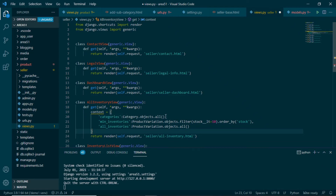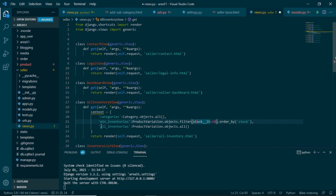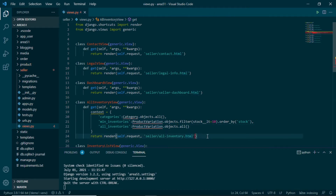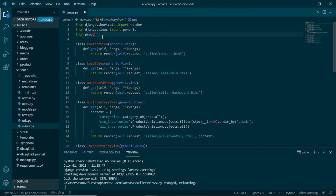The context will look something like this: we are providing categories as category.objects.all(), then we are providing minimum inventories which will be product variations where the stock is less than 10 — using Django's built-in filter stock__lt=10 — and ordering it by stock. Then we are providing all inventory which will be a simple queryset of all product variation objects. We can pass the context on render, and we need to import all the models from product.models.